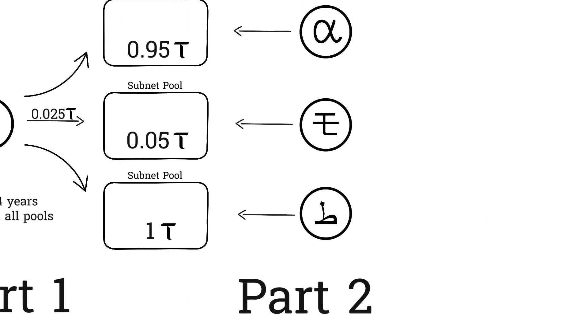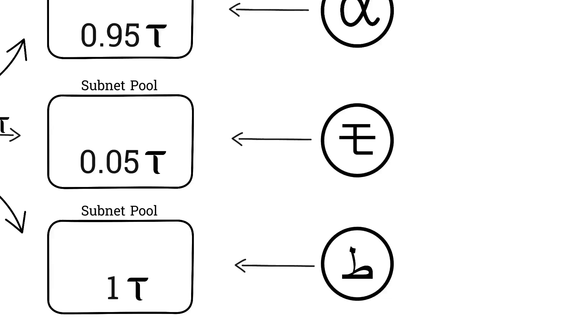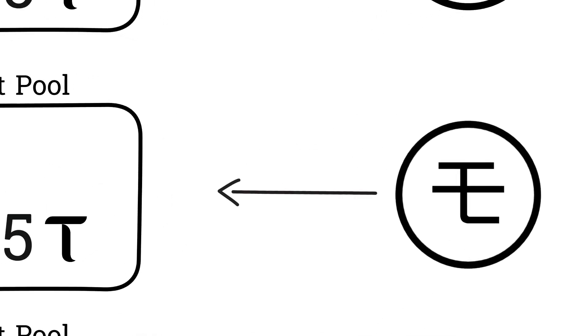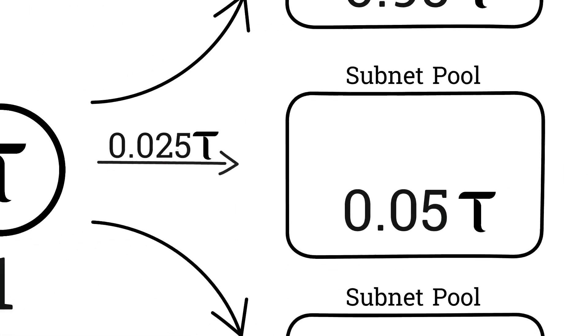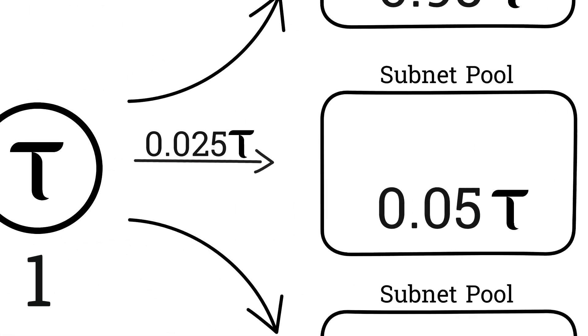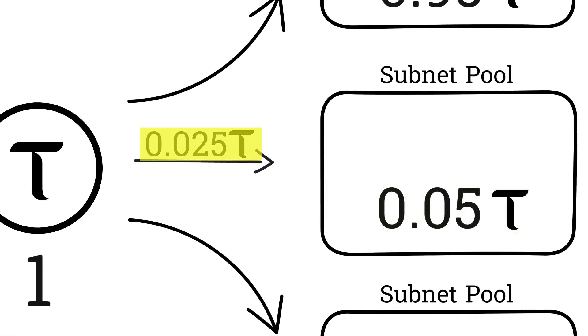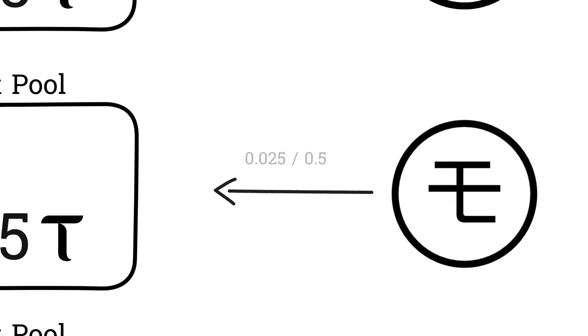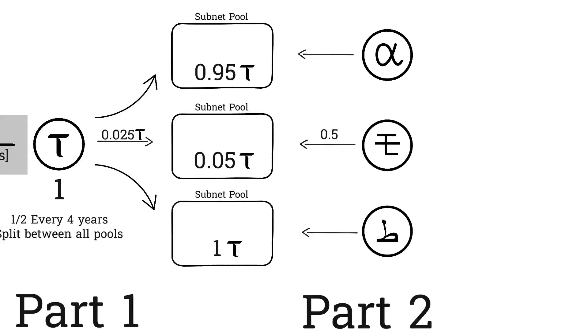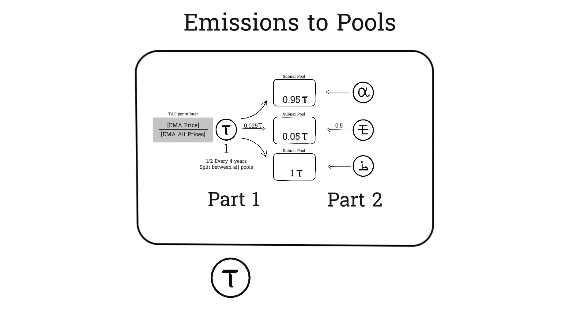Separately, every block up to a maximum of one alpha is emitted into each subnet pool. Once we know the tau emitted to the pool, we can calculate the alpha to be emitted into the pool as well by dividing the emission this block by the price. So continuing our example, the price is 0.05, and 0.025 is being emitted into the pool. Divide those and you get 0.5 alpha to be emitted into the pool. So to summarize parts 1 and 2, both tau and alpha are injected into the subnet pools. This dual injection keeps prices relatively stable during emissions and increases the pool's liquidity every block.